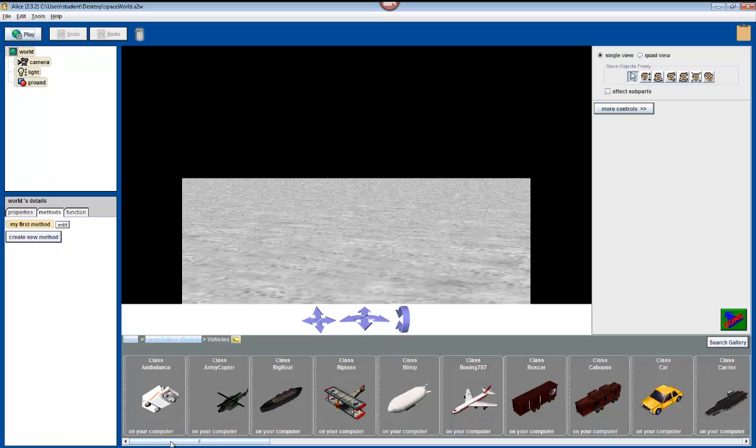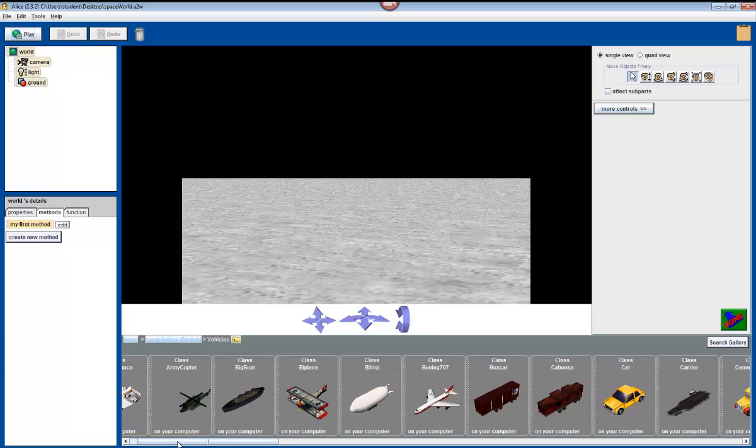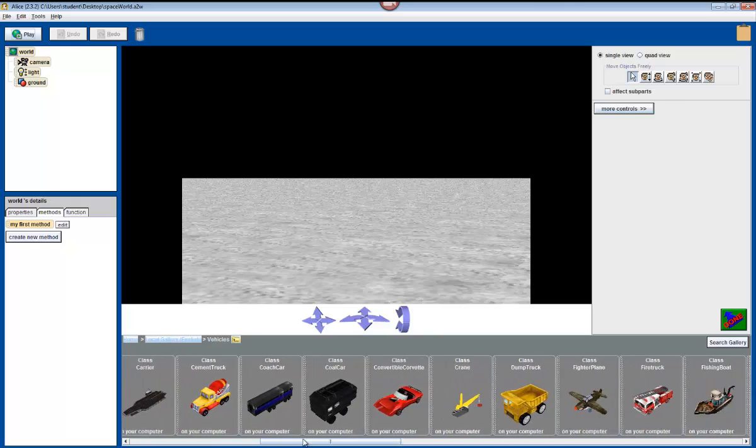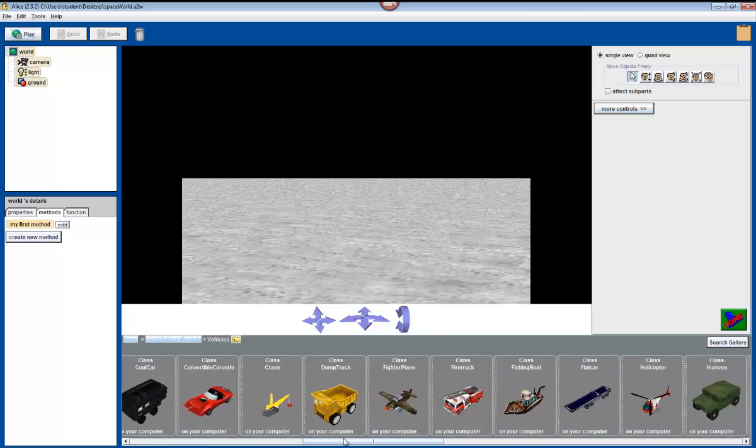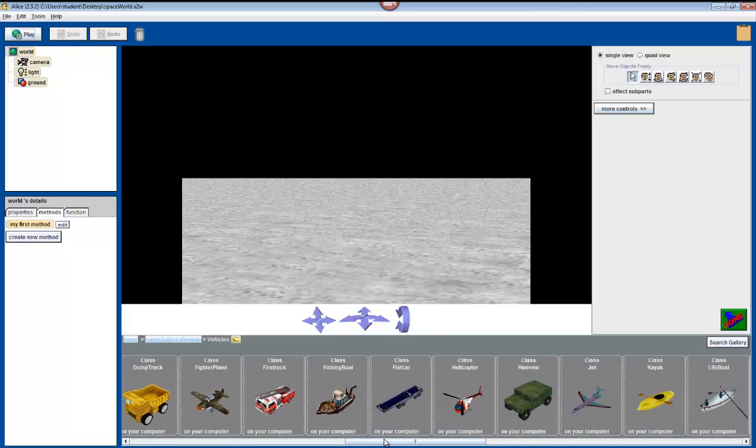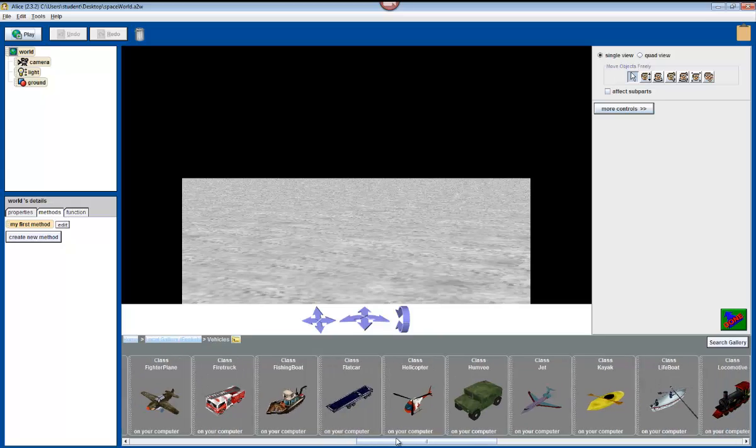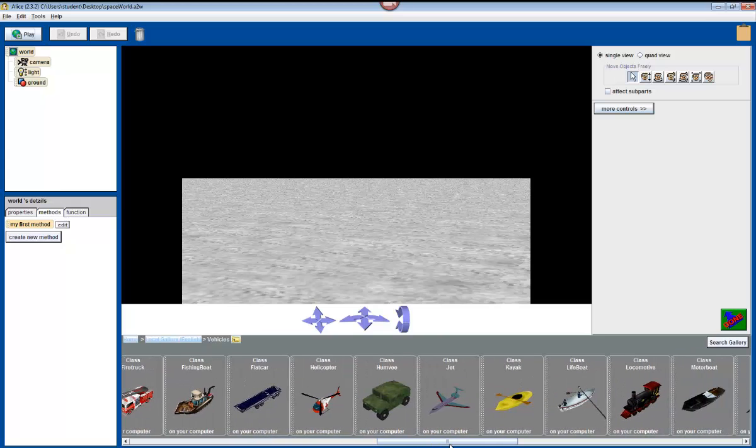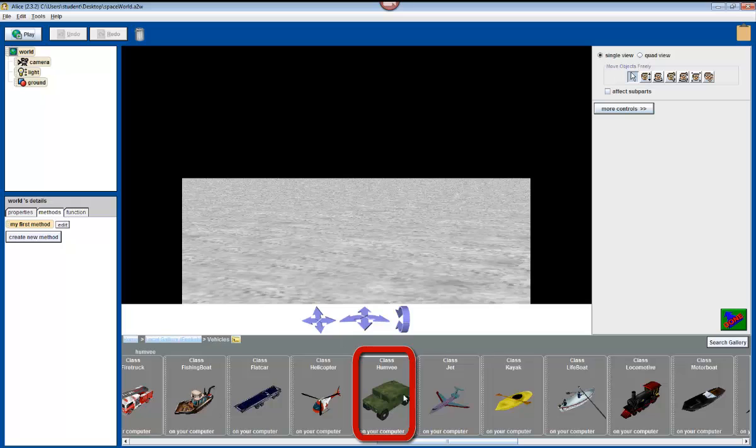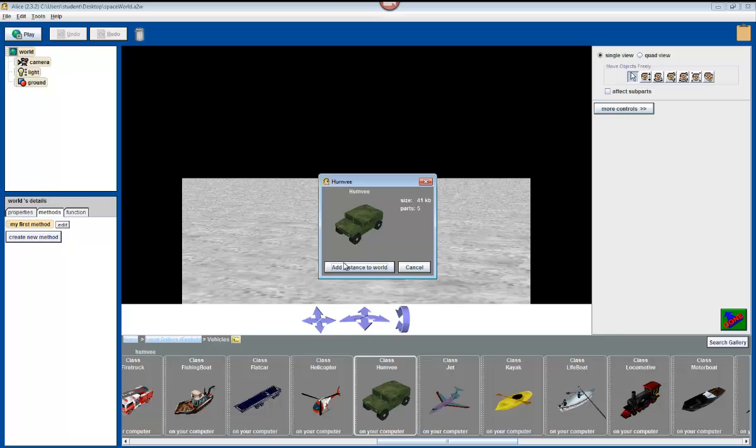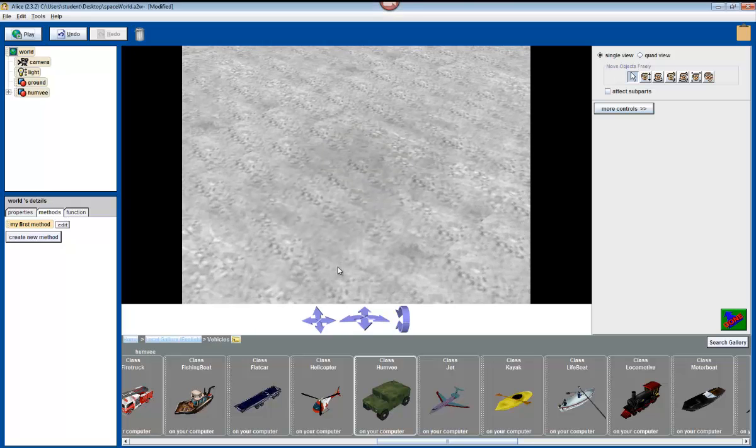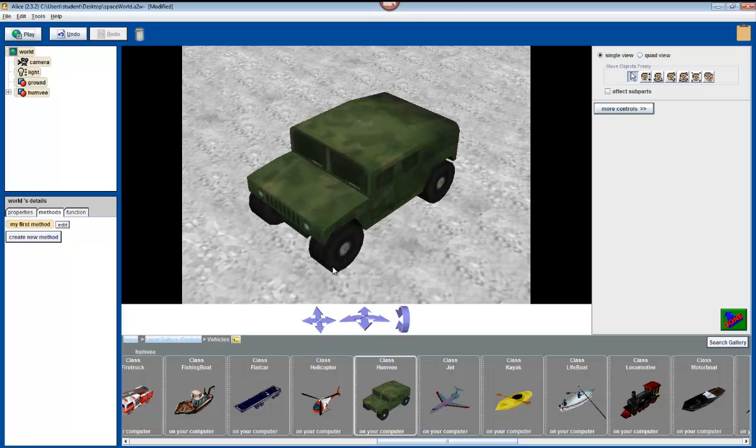Next we're going to actually look for this Humvee. Humvee starts with H so we're going to keep scrolling right until we find it. Here we are. Humvee. So we're going to click on Humvee and then it says add instance to world or cancel. What we want to do is add the instance to the world so we're going to click on that button. Add instance to world and here it is. Humvee.